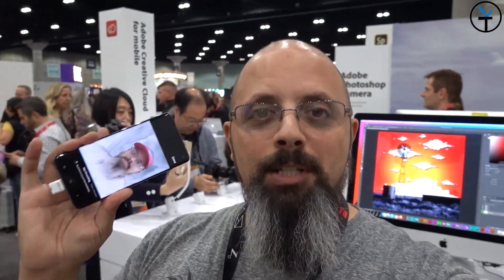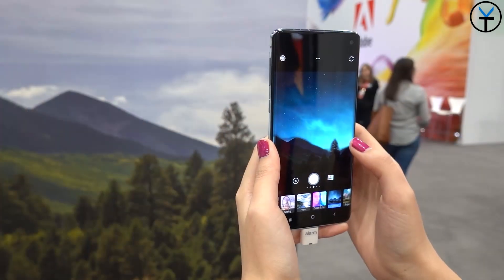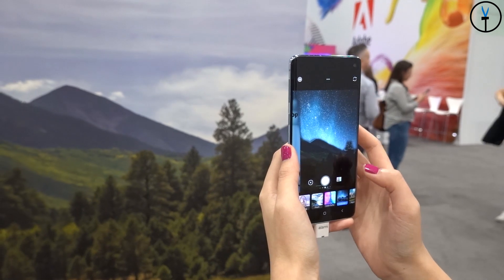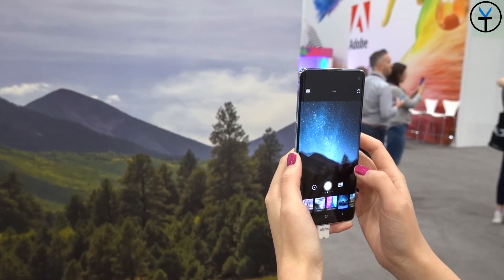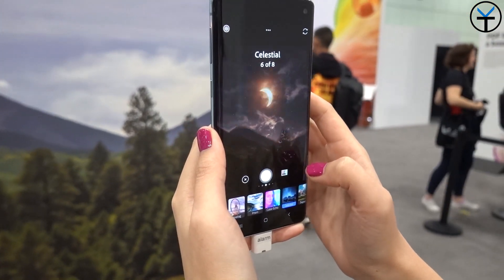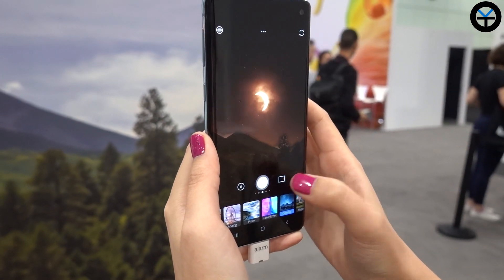Good morning everybody and welcome back to the channel. Today I am at the Adobe Max conference in the Los Angeles Convention Center in downtown LA, getting some quick hands-on with the Photoshop Camera from Adobe. This was just announced yesterday — a camera application that brings Adobe Photoshop magic to your camera reel or actual camera app, currently supporting Android and iOS in preview mode. I'll give you a link in the description to sign up. Let me show you a quick walkthrough of the brand-new Adobe Photoshop Camera on Android and iOS.